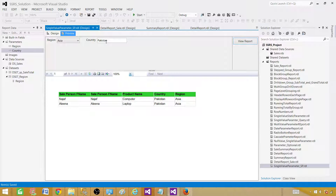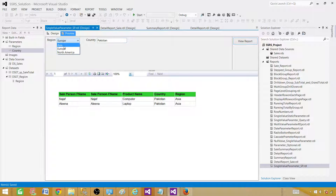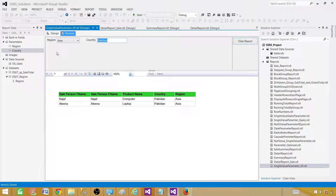Now you can go ahead and create cascade parameters — so when somebody selects a region, only show the countries for that region. I have created a video on how to create cascade parameters and I recommend you go watch it. So here we are using two parameters and each one is a single value. That's the way to create a stored procedure and use it in Reporting Services. Thanks very much for watching this video and I will see you guys in the next video.